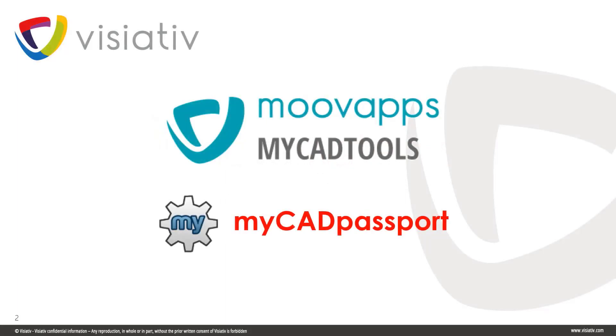Welcome to this short video on one of the 50 MyCAD tools available, MyCAD Passport.